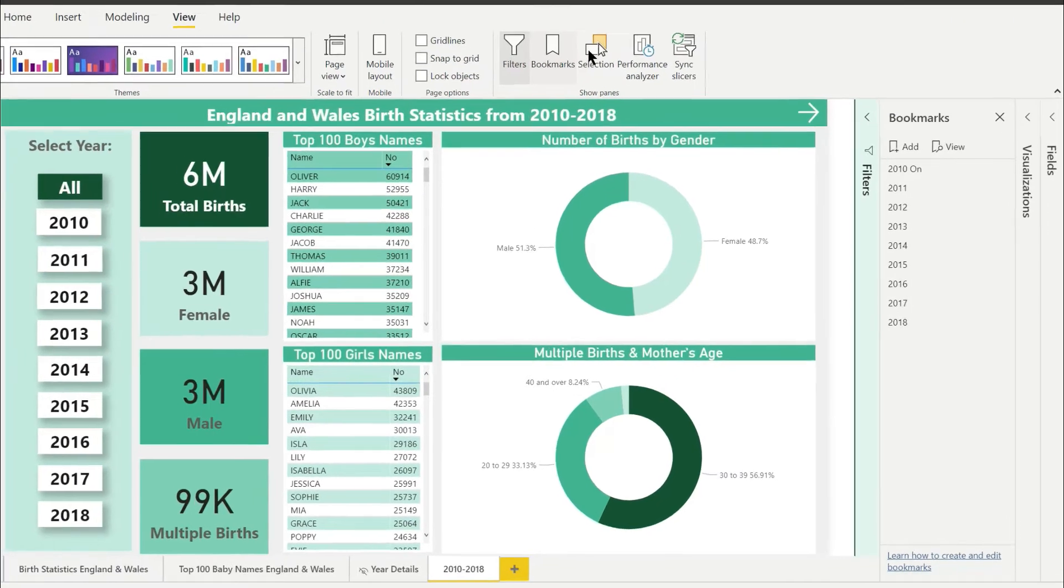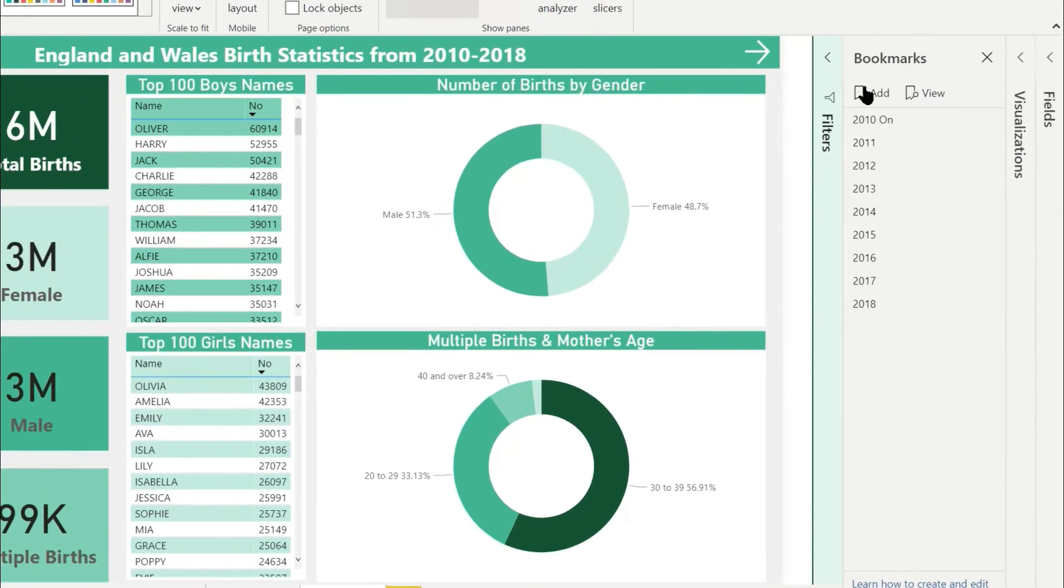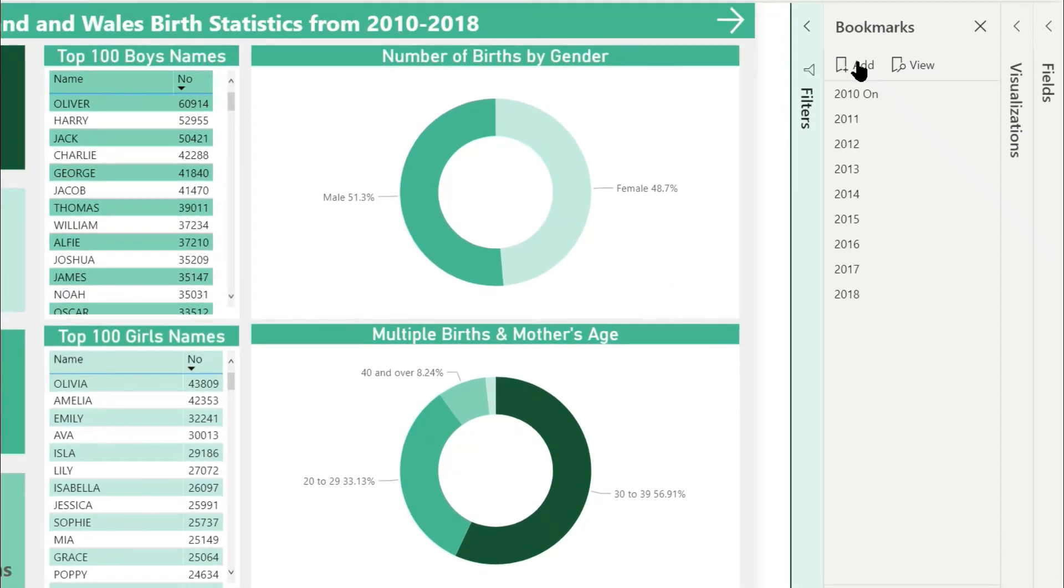In the panel here I have the bookmarks I created previously for the year buttons. We need to add a new one. Click on add to create a new bookmark.